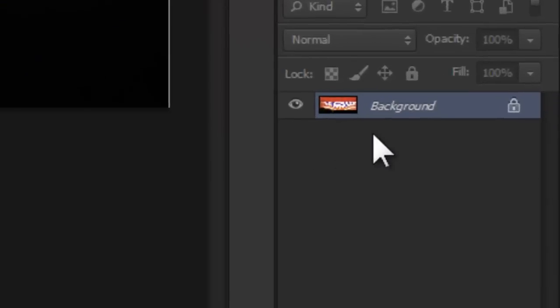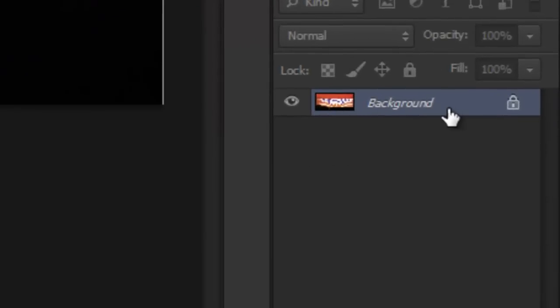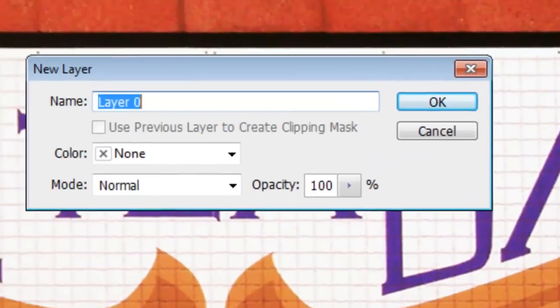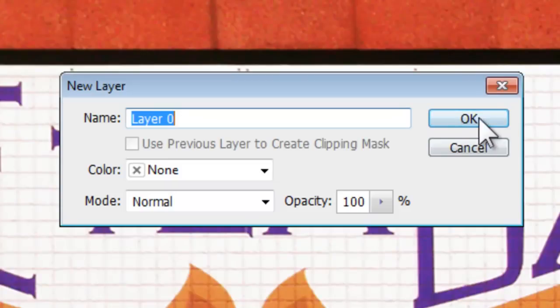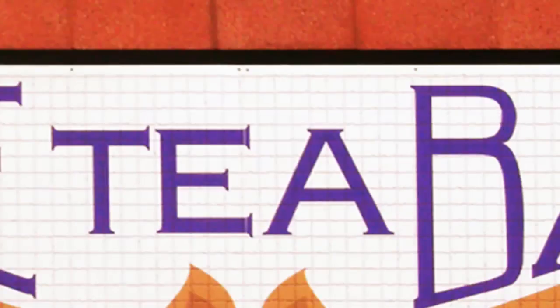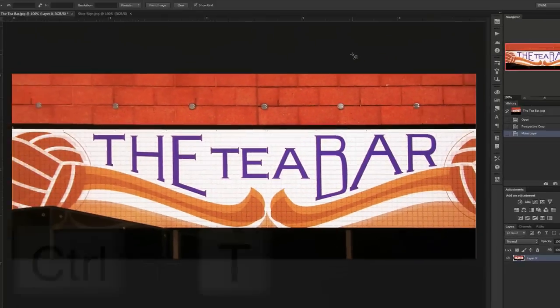First of all, make sure you're not working with a background layer. And if you are, double click on it and choose OK on the newly appeared dialog to transform it into a regular one.